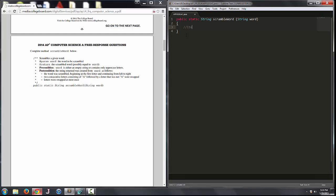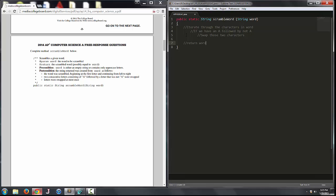Let's make an outline of what we want to do. We want to iterate through the characters in word — we'll discuss that in a second because we're going to do that in a special way. If we have an A followed by not-A, we swap those two characters, and we always want to make sure that we're returning the string. Now, strings are immutable in Java, meaning we can't directly modify their contents. We can destroy the original string and create a new one. Anytime you want to move around letters, it makes sense to use the substring method, breaking the string into smaller segments and shuffling them to reconstruct your new string.